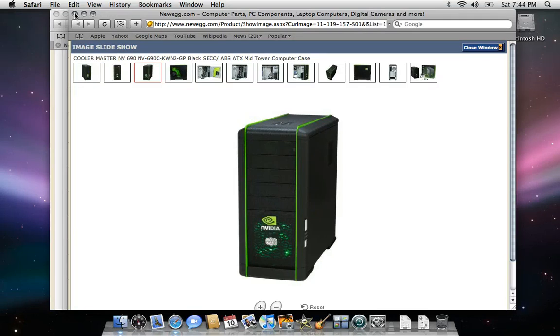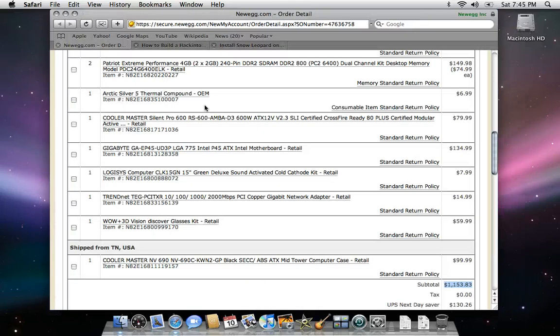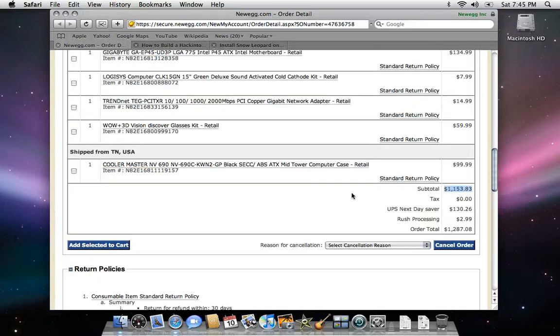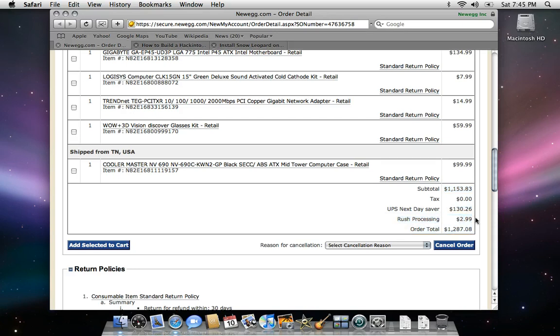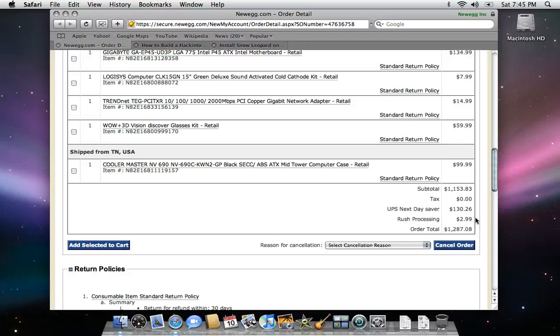Videos and pictures to follow. The grand total for this setup was $1,153.83 before shipping. Like I said, I paid for next day shipping, which was $130. Rush processing didn't apply, so they'd better refund me that $3 so I can get myself some chicken nuggets and a shake at McDonald's. But the grand total was $1,287.08.